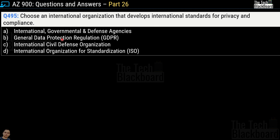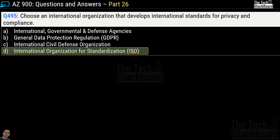Question number 495: choose an international organization that develops international standards for privacy and compliance. Options are international governmental and defense agencies, General Data Protection Regulation (GDPR), International Civil Defense Organization, or International Organization for Standardization (ISO). The correct answer is option D, ISO.